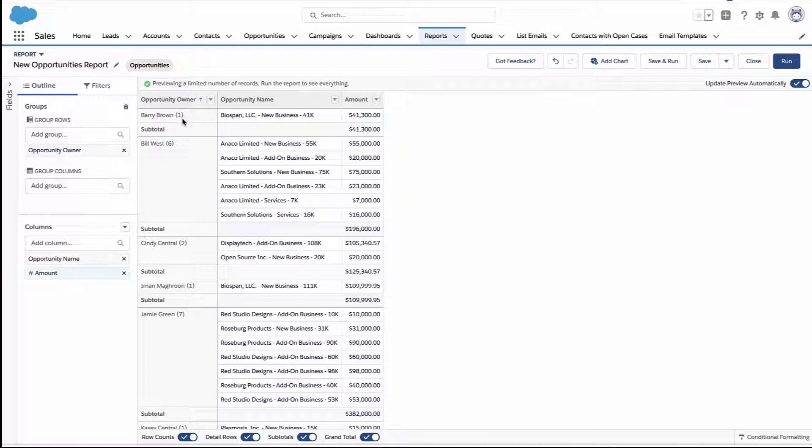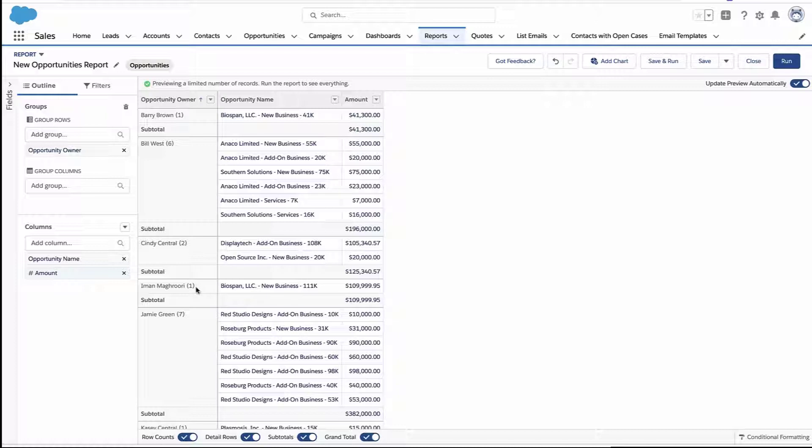You can see Barry has one, Cindy has two, Iman has one. So that's the record count for each grouping. How do we turn that into its own column?